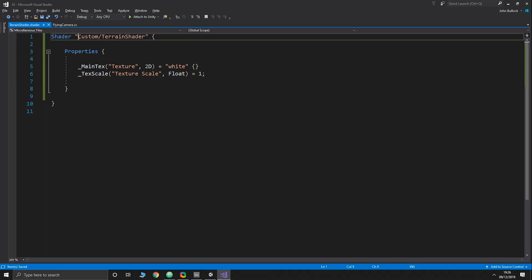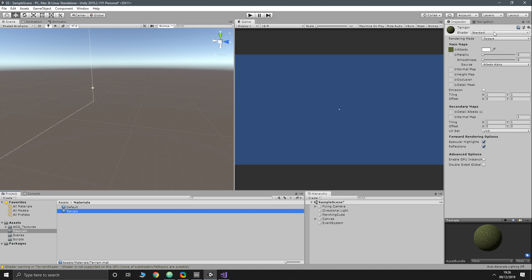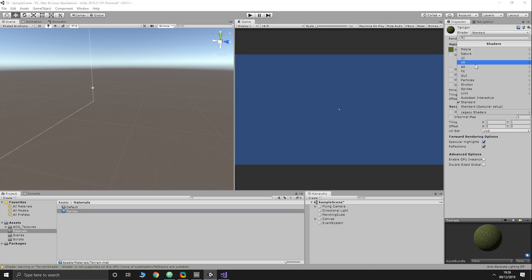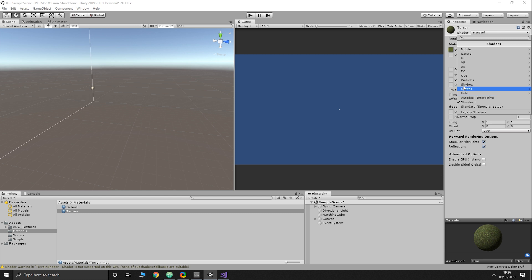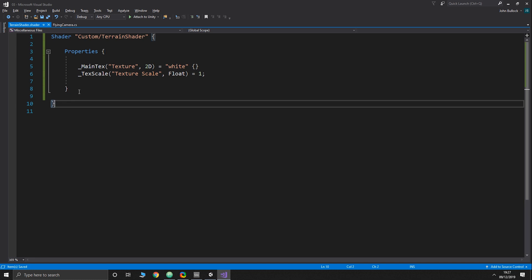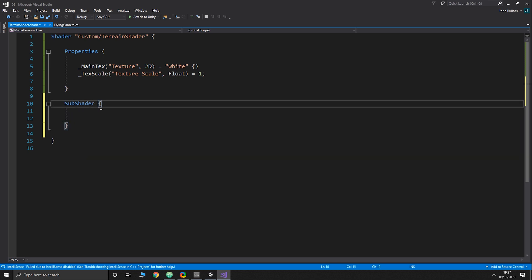If you want to put the shader in its own subcategory you can change 'Custom' in the shader path name. In the terrain shader material dropdown, the listed locations are where shaders appear. We need a SubShader — you can have multiple SubShaders and Unity will use the first one compatible with the machine. Inside it we need some tags.